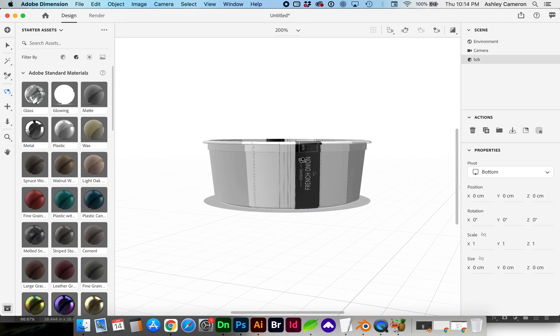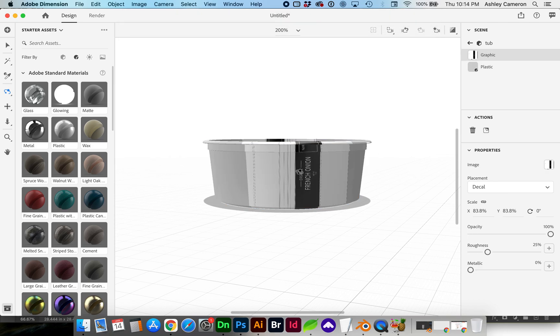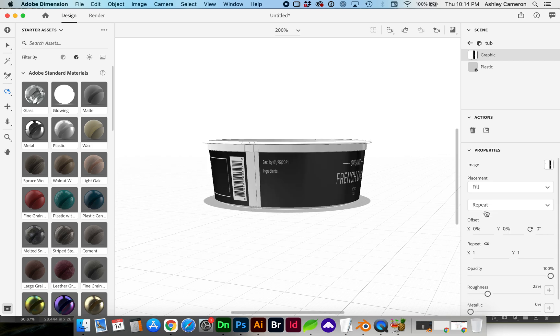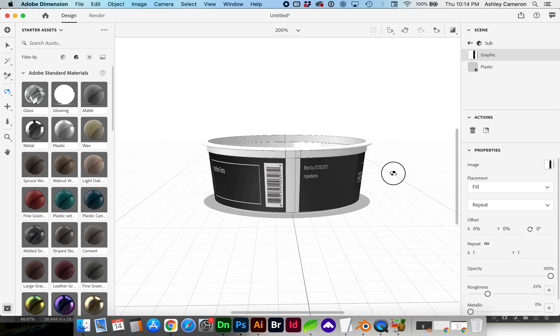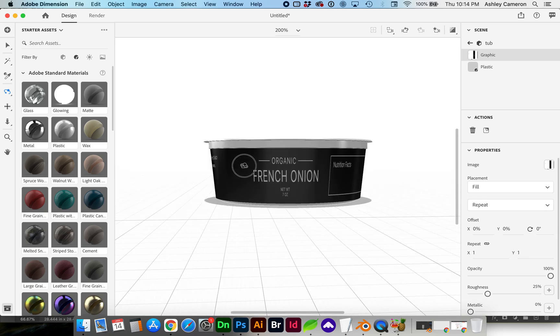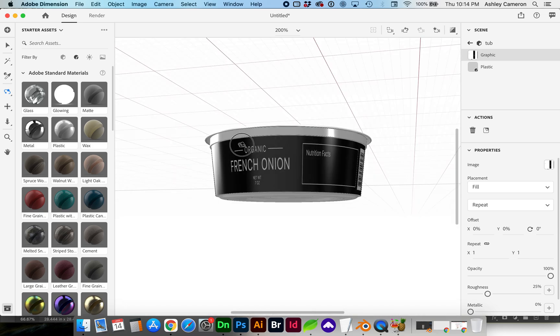And you can see it looks strange here, but if we have the graphic selected, for Placement, select Fill and now you can see the proportions are correct.